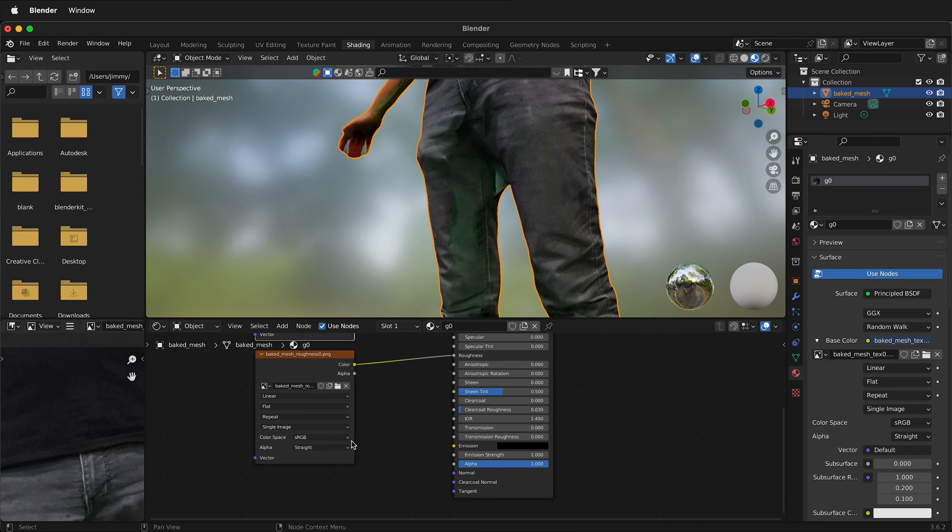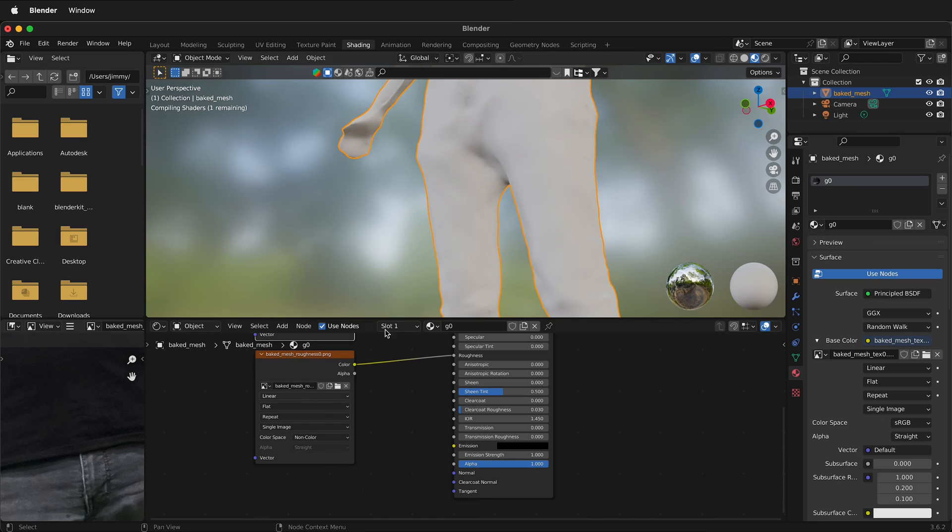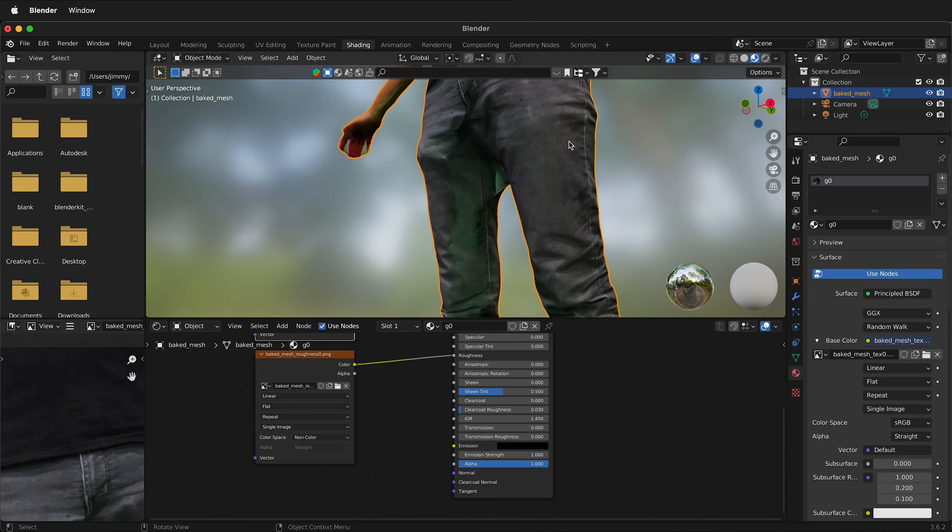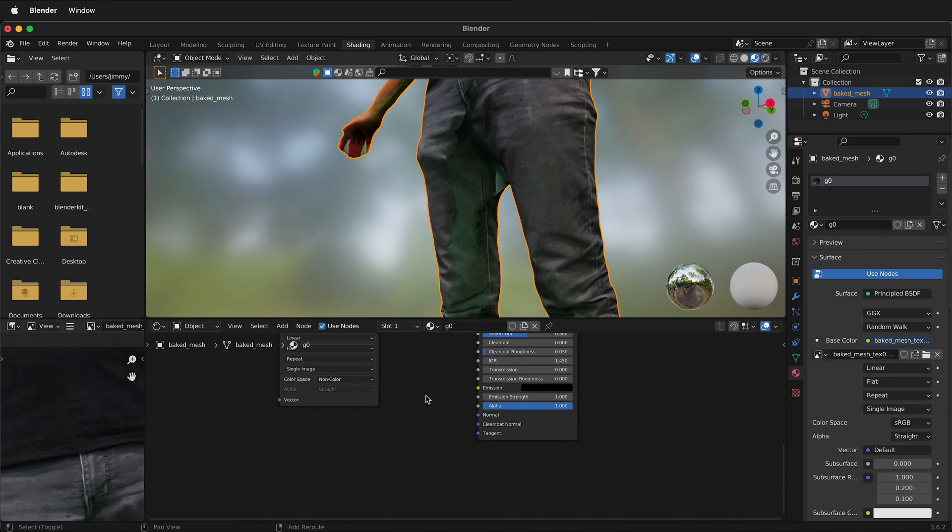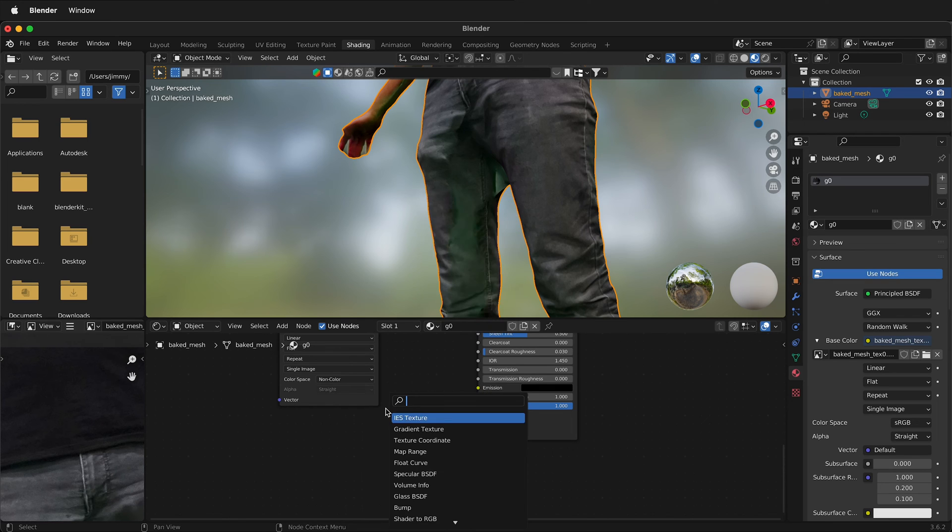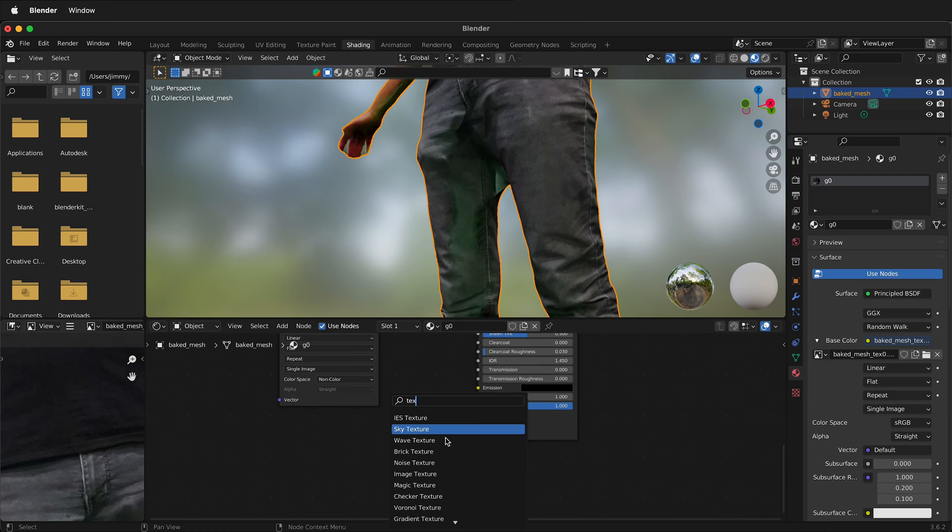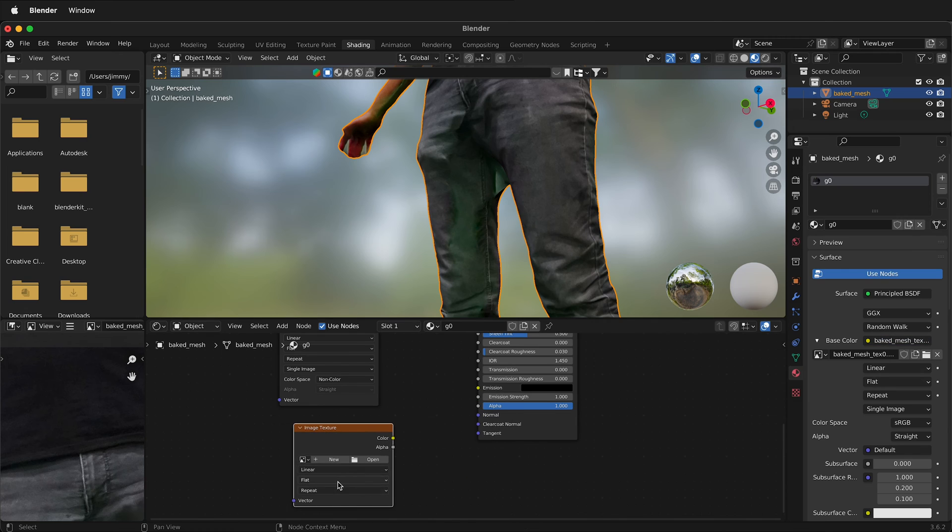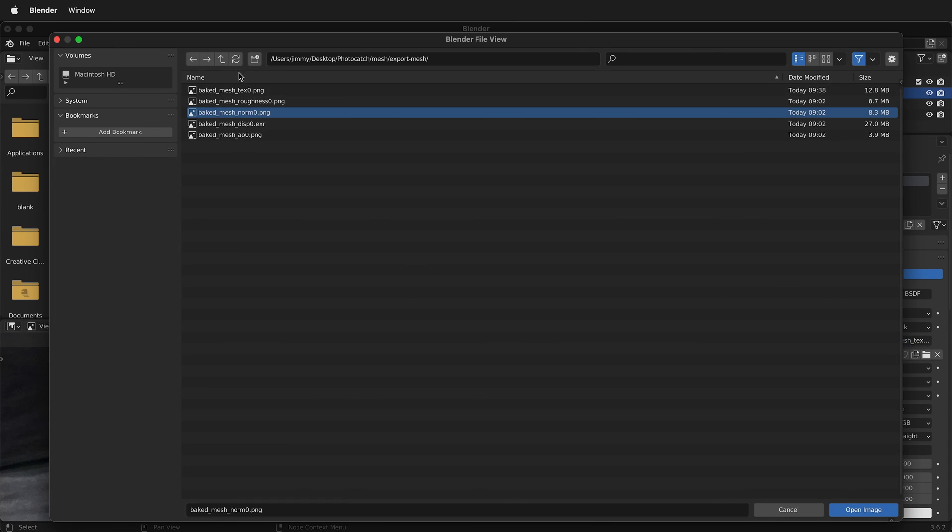But notice that the roughness map is sRGB. It should be non-color, so it definitely works. And then what we also want to do is add in a normal map. So we can press Shift A, then we can search for texture image right here. We'll open a file and we'll select the normal map.